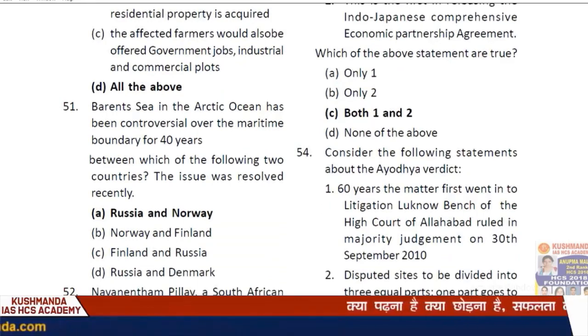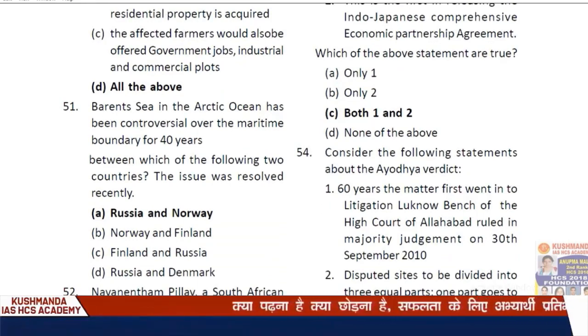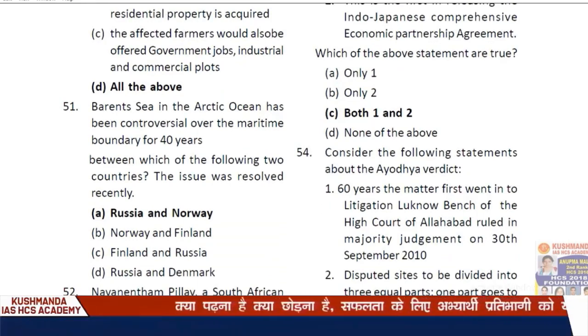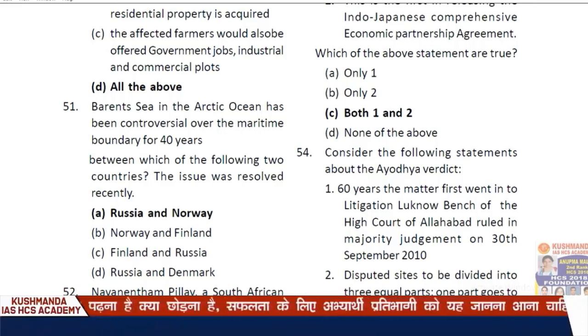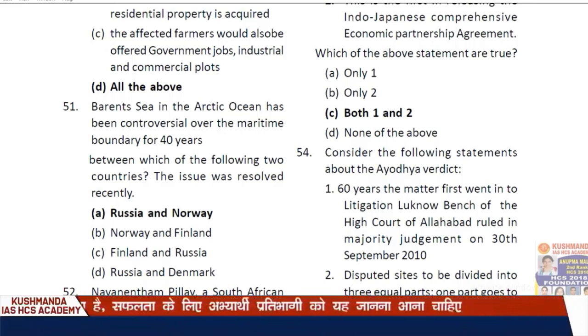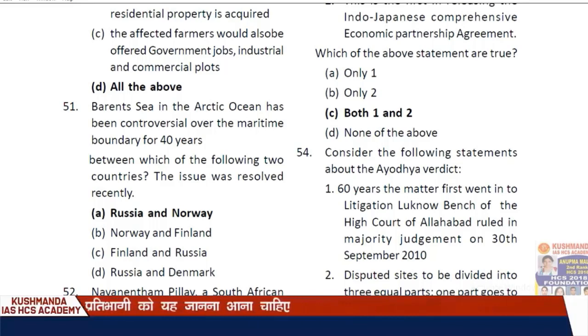Question 50: Haryana government's land acquisition policy — option D — all of the above are correct. Question 51: The Bering Sea in the Arctic Ocean has been controversial over the maritime boundary for 40 years between Russia and Norway.